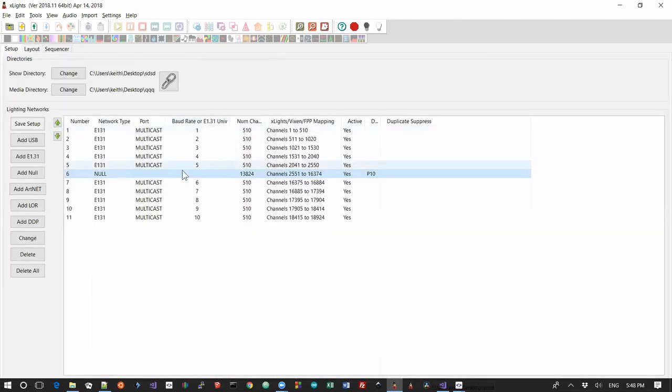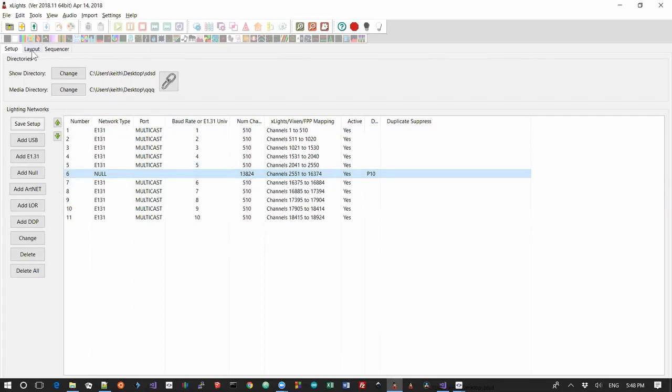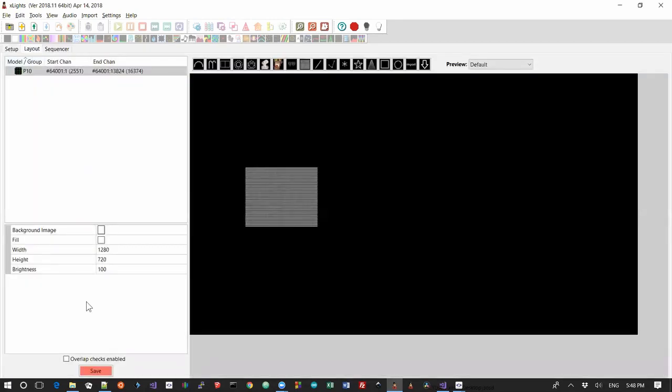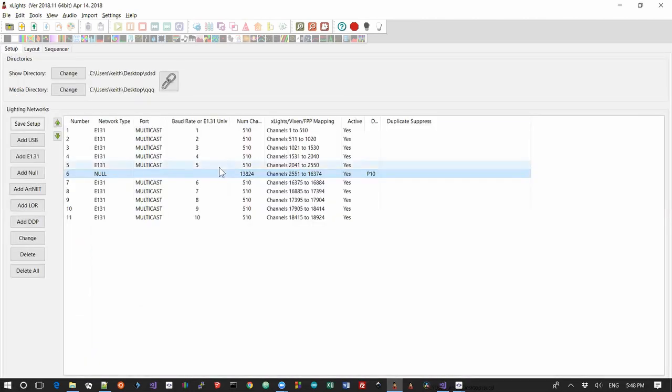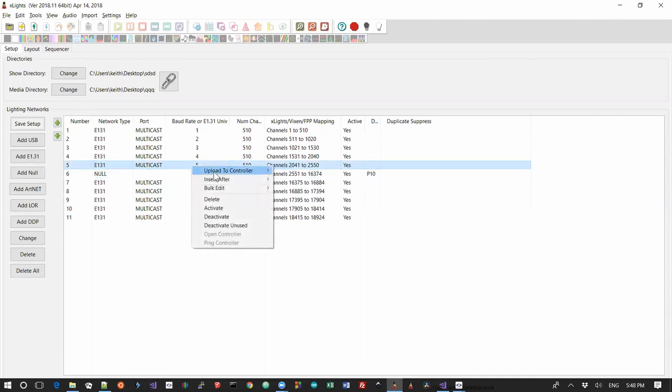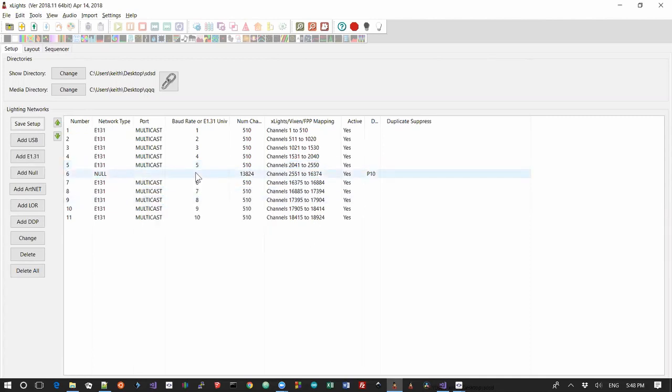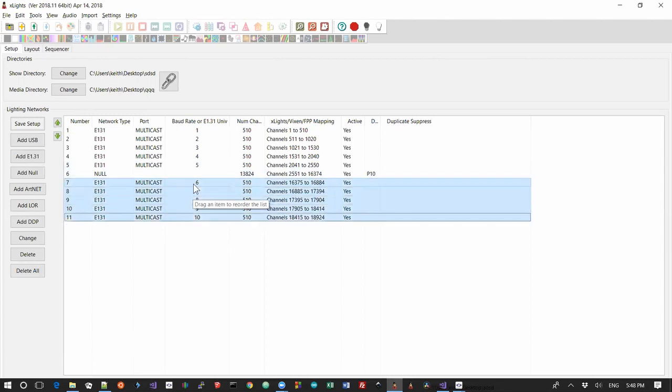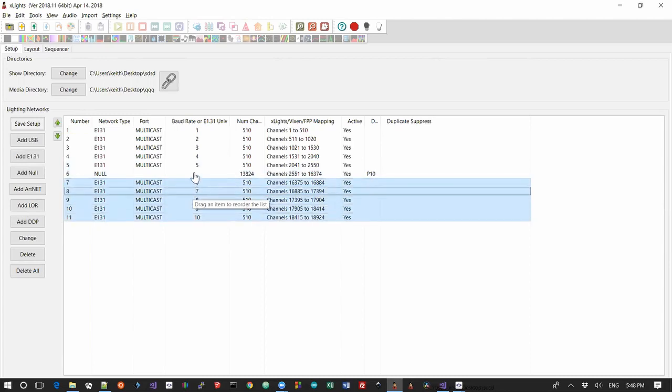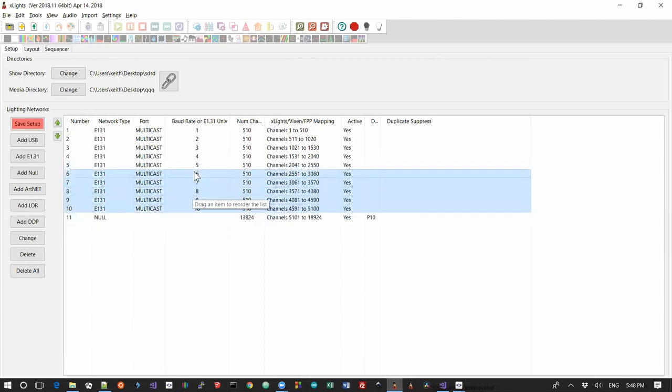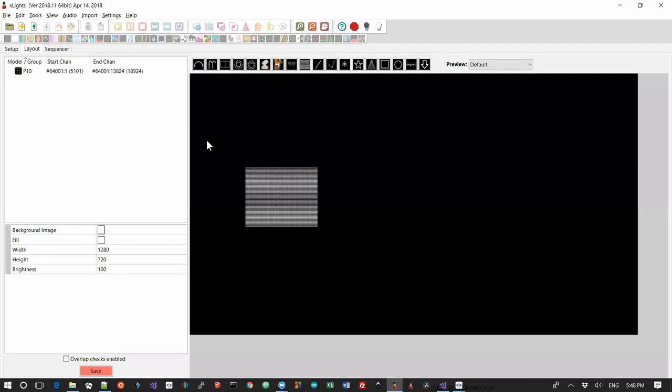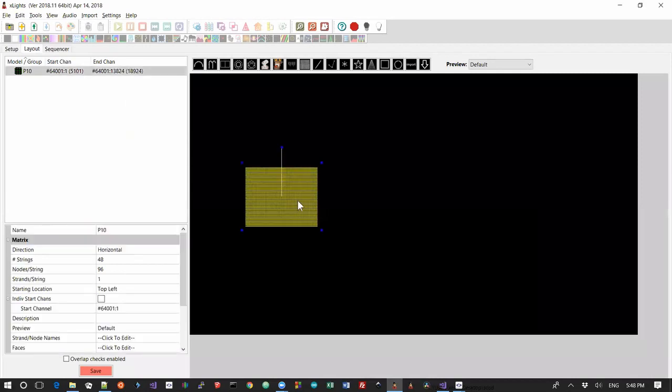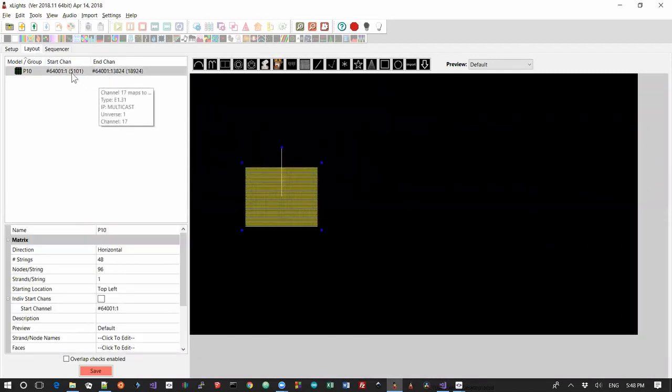Now the beauty of using this hash 64001 is if I came back to here and I don't know, let's imagine I do this. Let's imagine I grab all of these universes here and I move them up above the null channel. So now the null channel starting at 5101. Well the beauty is because of the way I referenced it, this has automatically adapted itself to 5101.